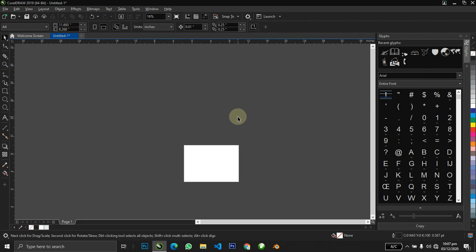That is tip number one. It comes in handy especially when you are designing something that has a lot of objects and you want to make this selection a bit precise. Instead of canceling and coming over again, which could be stressful, this trick is here to help you out.